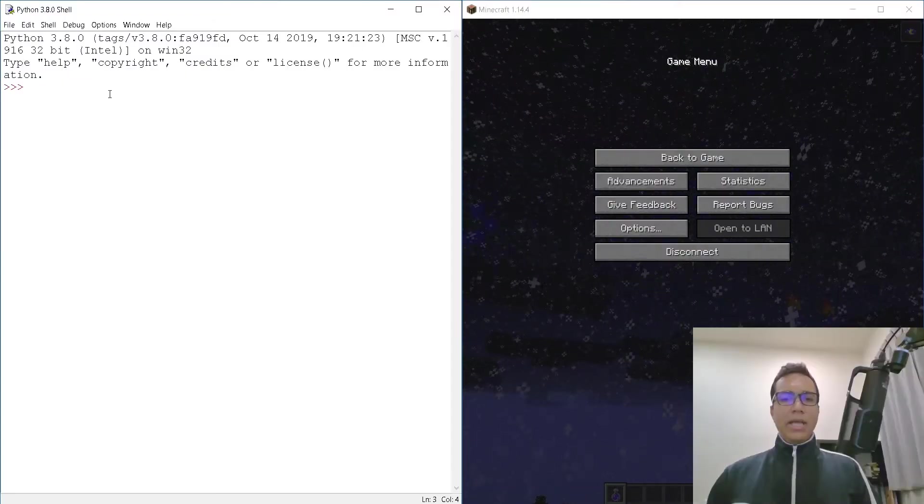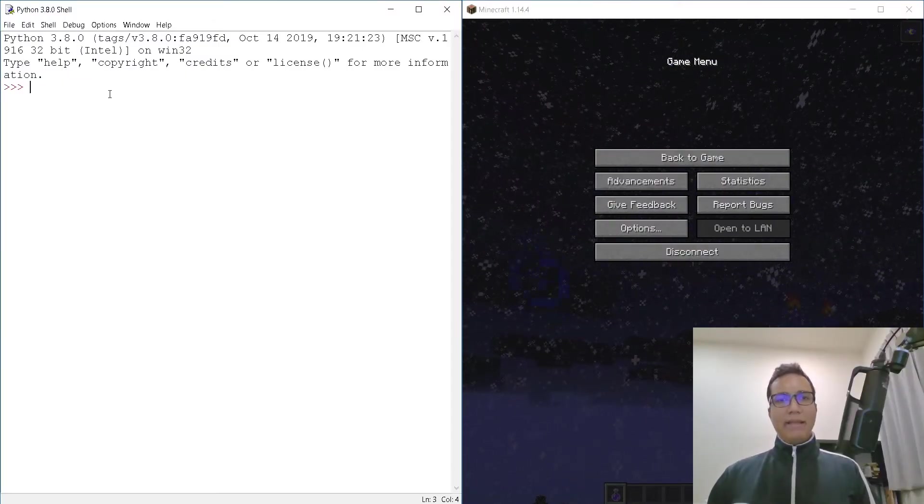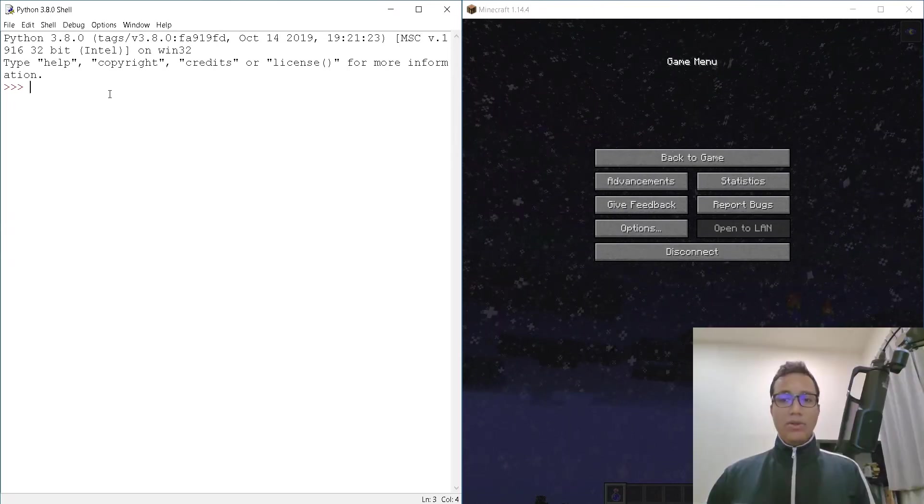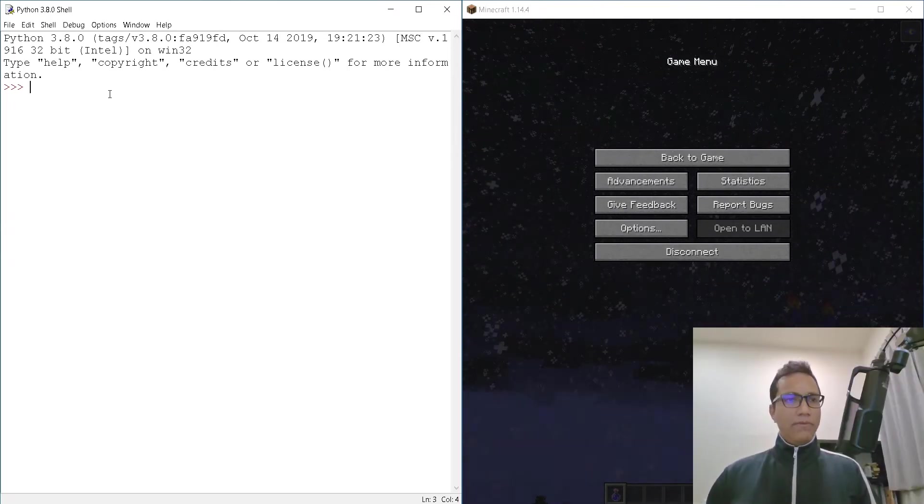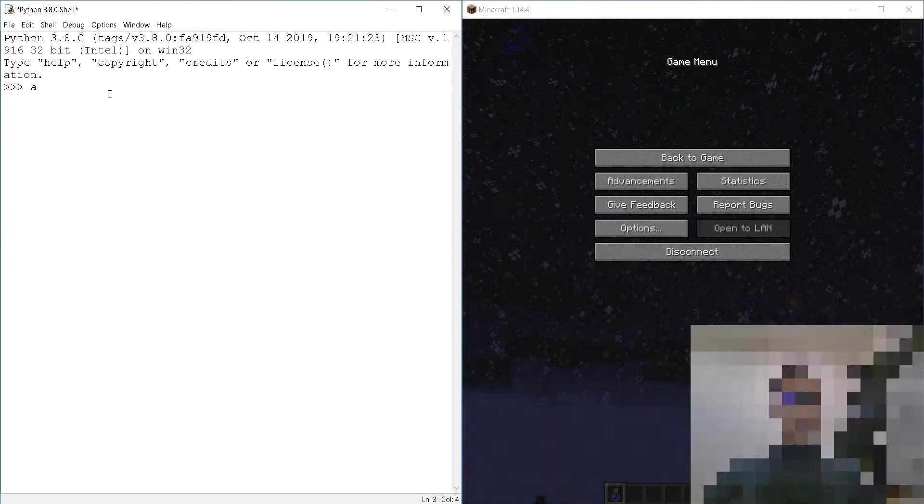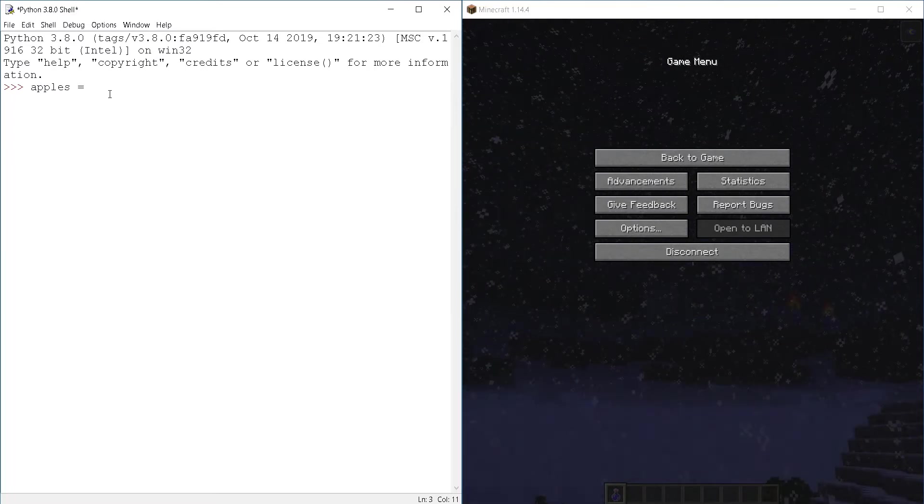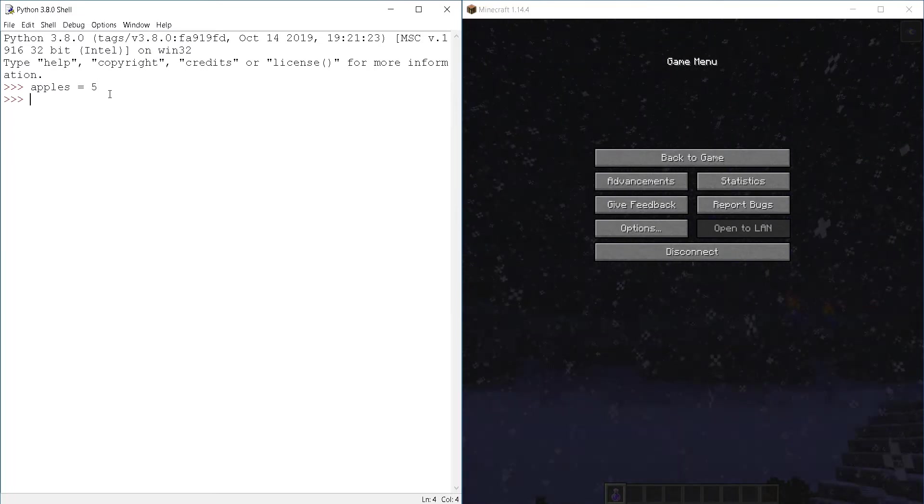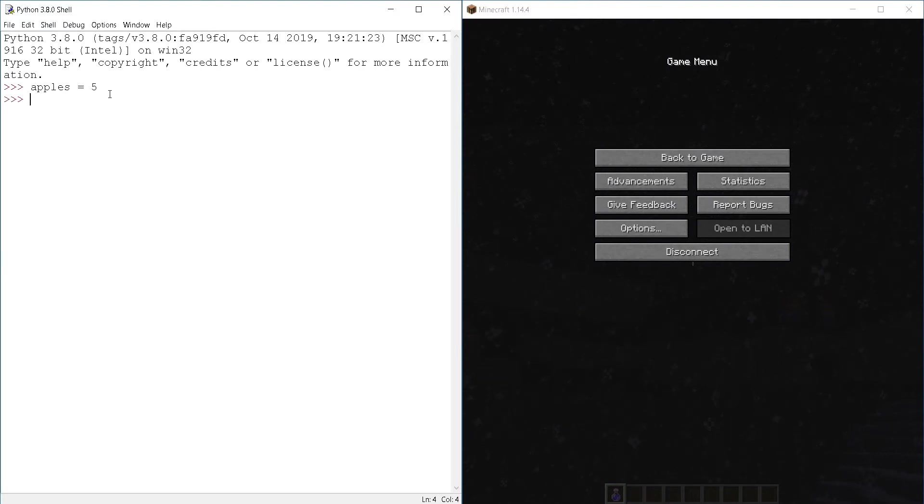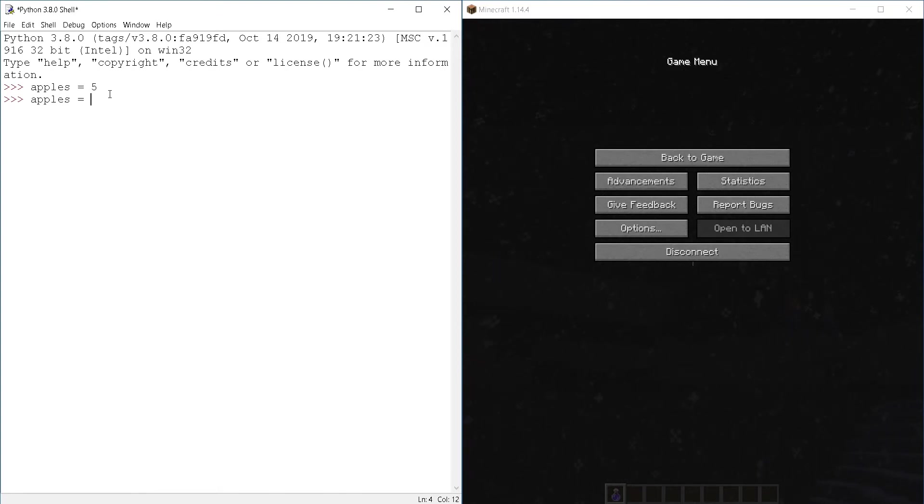As you probably imagine, subtraction works in Python in the same way addition works. It is also a binary operator. For example, if I had five apples, apples equals to five, and then I ate one, I could represent in Python using the subtraction operator by doing this, apples equals to apples minus one.